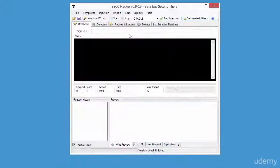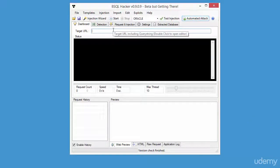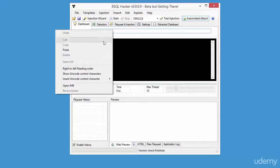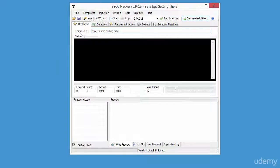Now we're going to open the same website in the bsql target field. So again, we're going to type www.aurora-hosting.net in the bsql tool.